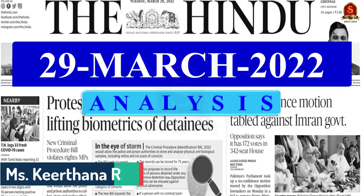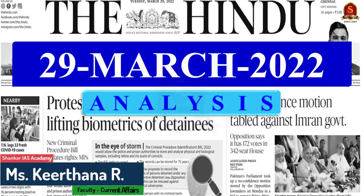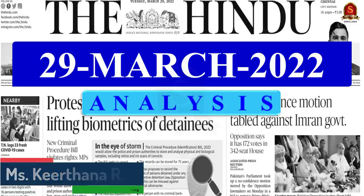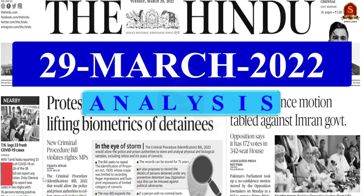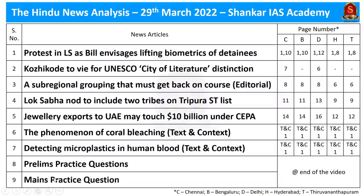Good evening viewers and aspirants. Welcome to the Hindi News Analysis brought to you by Shankar IAS Academy. Today we will be covering the Hindi News edition dated 29th of March 2022. These are the articles I have chosen for today's discussion. Now without wasting much time, let us get to the discussion.